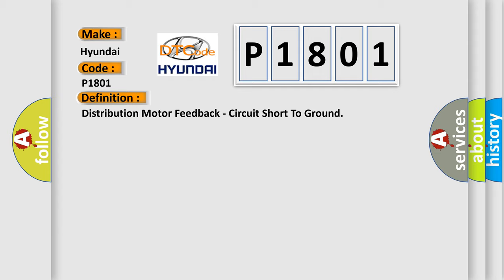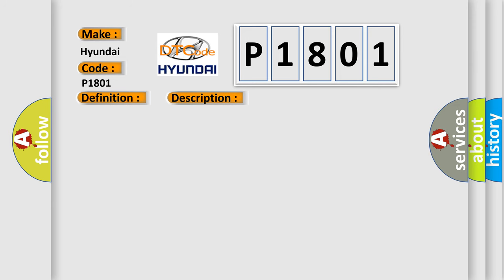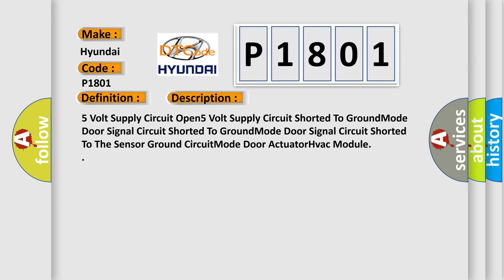And now this is a short description of this DTC code. 5 volt supply circuit open, 5 volt supply circuit shorted to ground, mode door signal circuit shorted to ground, mode door signal circuit shorted to the sensor ground circuit, mode door actuator HVAC module.